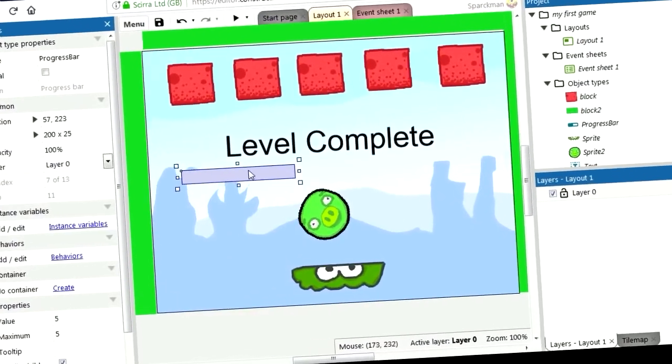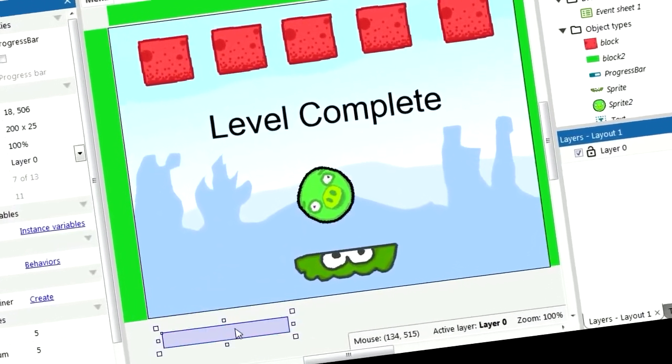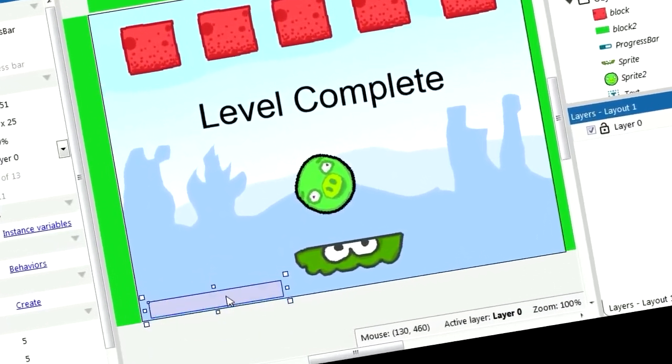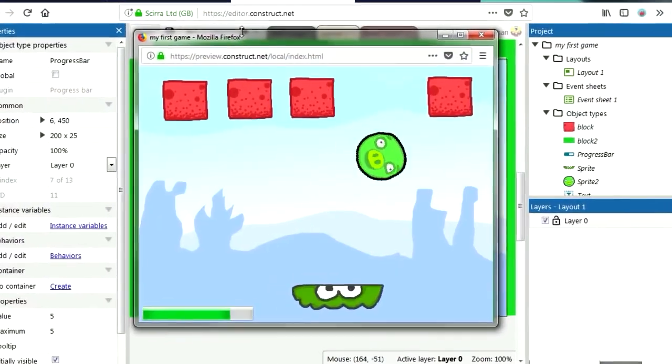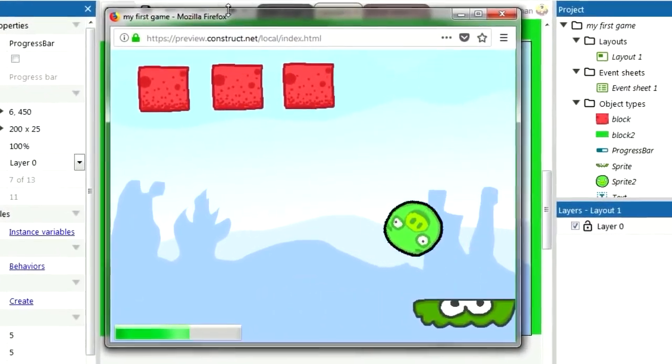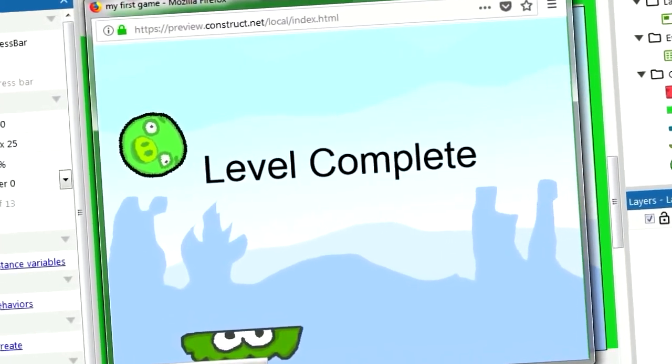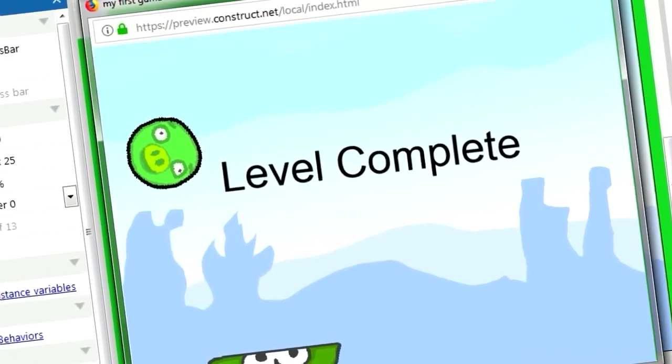Now you don't have to have this visible, you can place it here or even outside. Try it out and level complete.